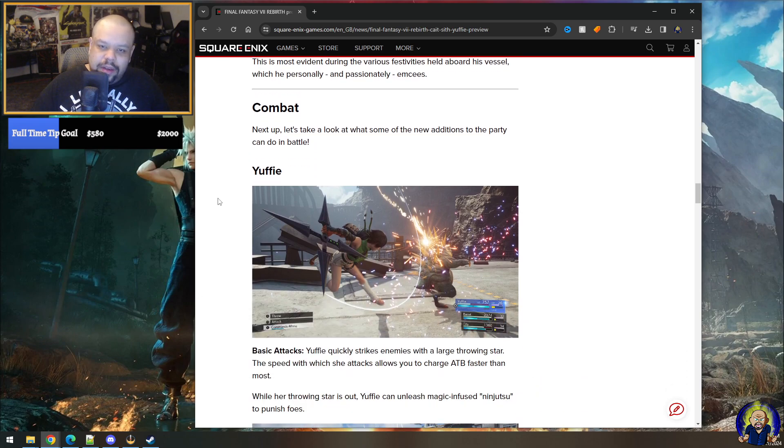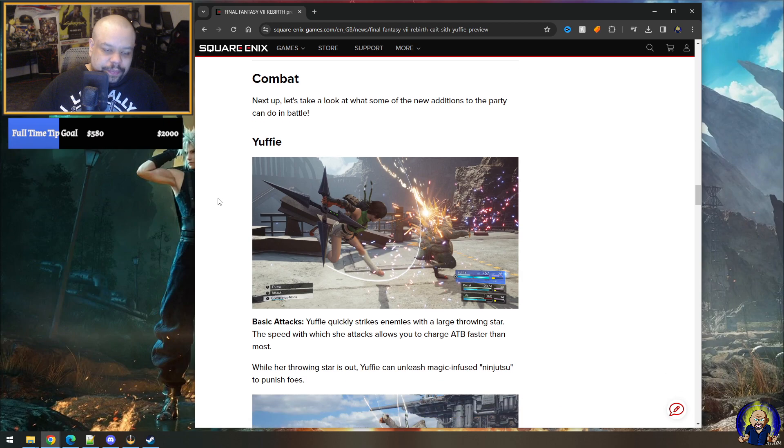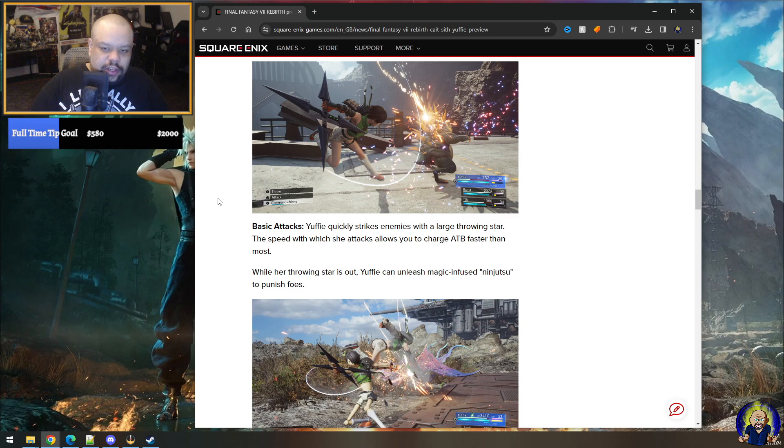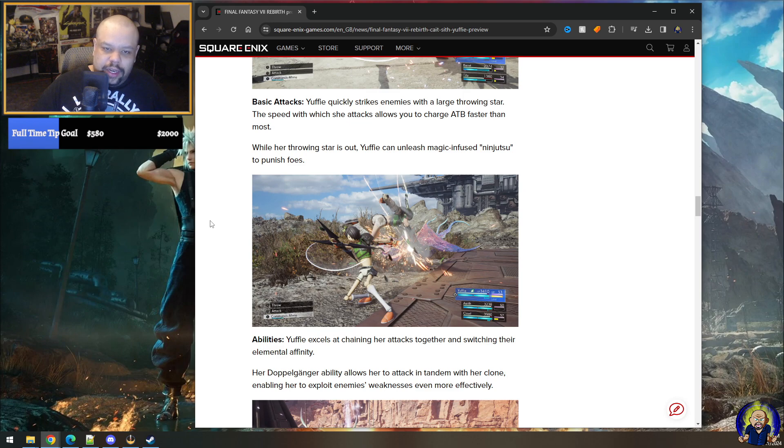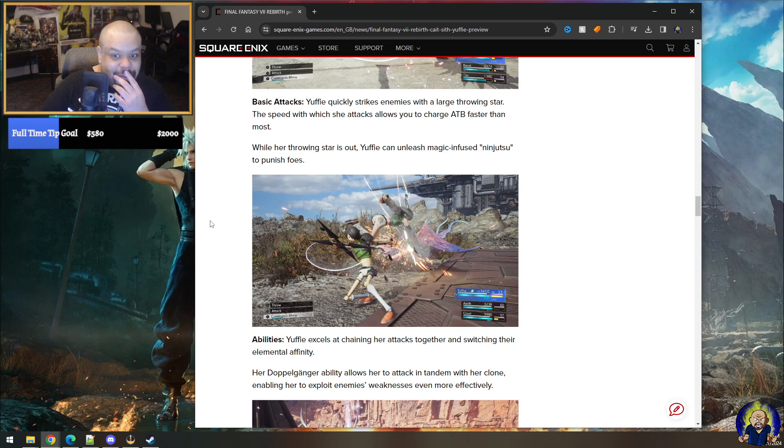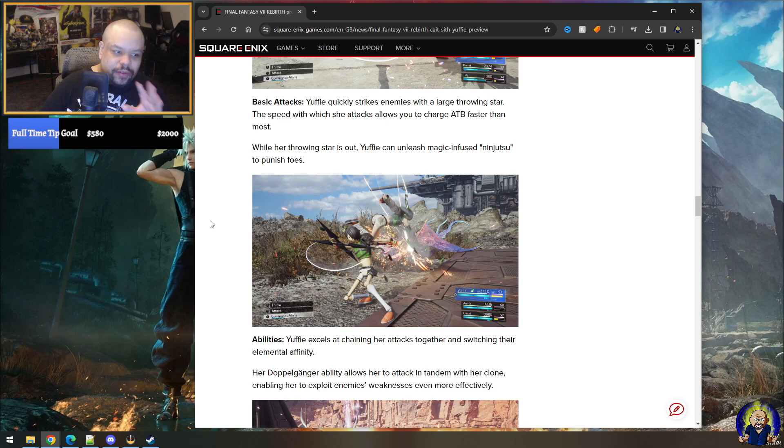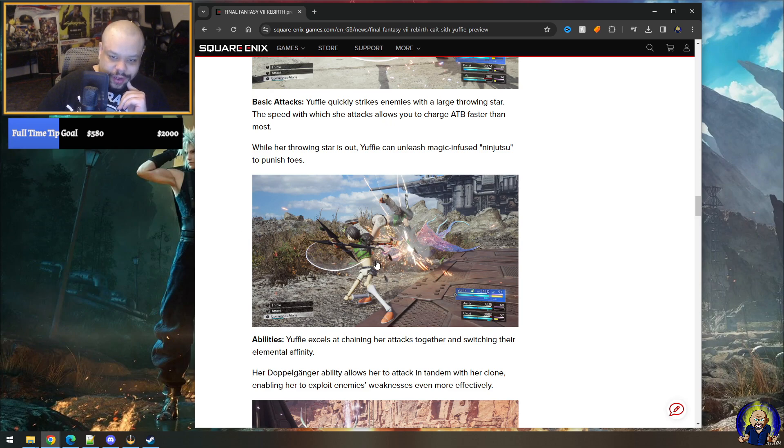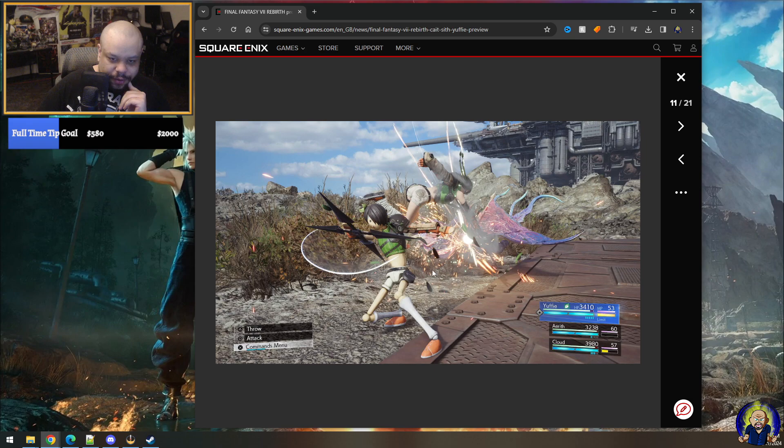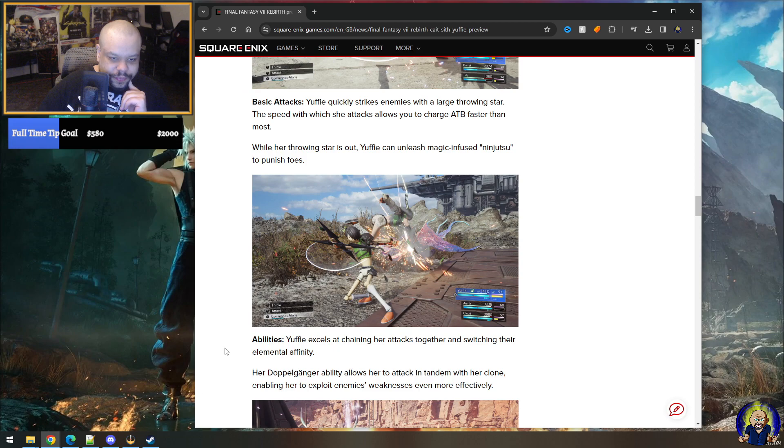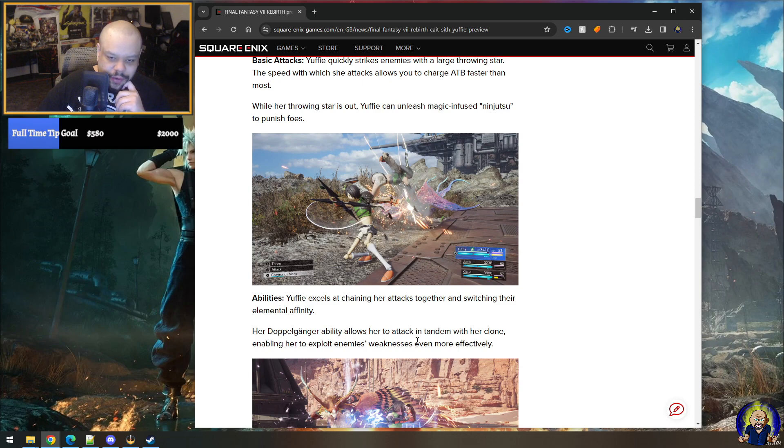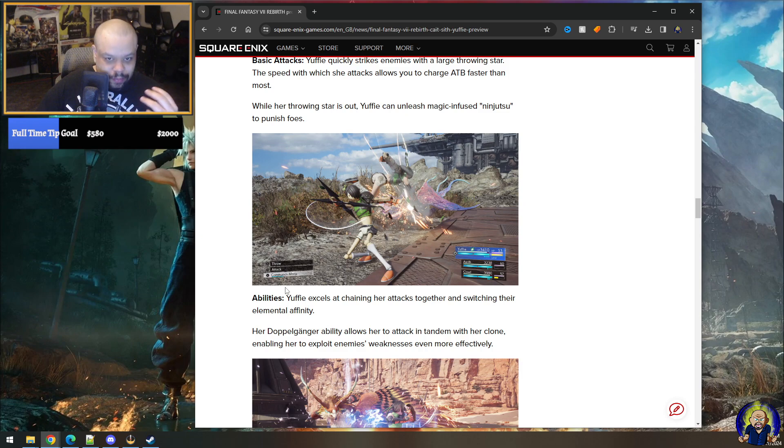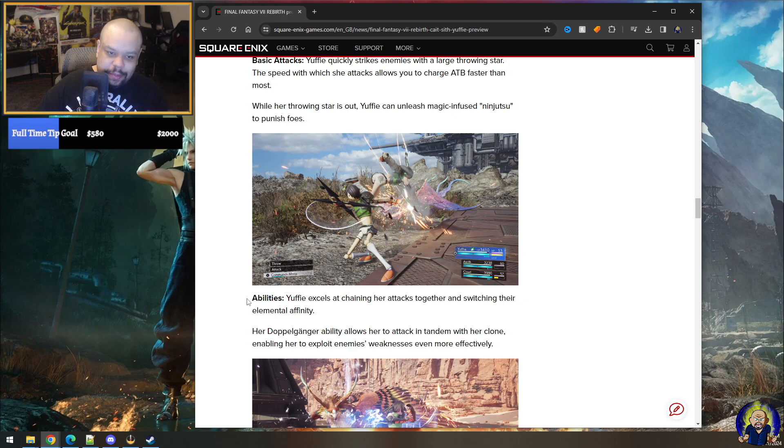All right, combat's up next. So you know, got some new additions here. Yuffie basic attacks: Yuffie quickly strikes enemies with a large throwing star. The speed with which she attacks allows you to charge ATB faster than most. While her throwing star is out, Yuffie can unleash magic-infused ninjutsu to punish foes. So it sounds like they kind of went the Naruto route with her, I feel like. Because I'm getting Naruto Shippuden vibes a bit here with what they're doing, especially with this doll here or like possible clone, like jutsu thing or something.